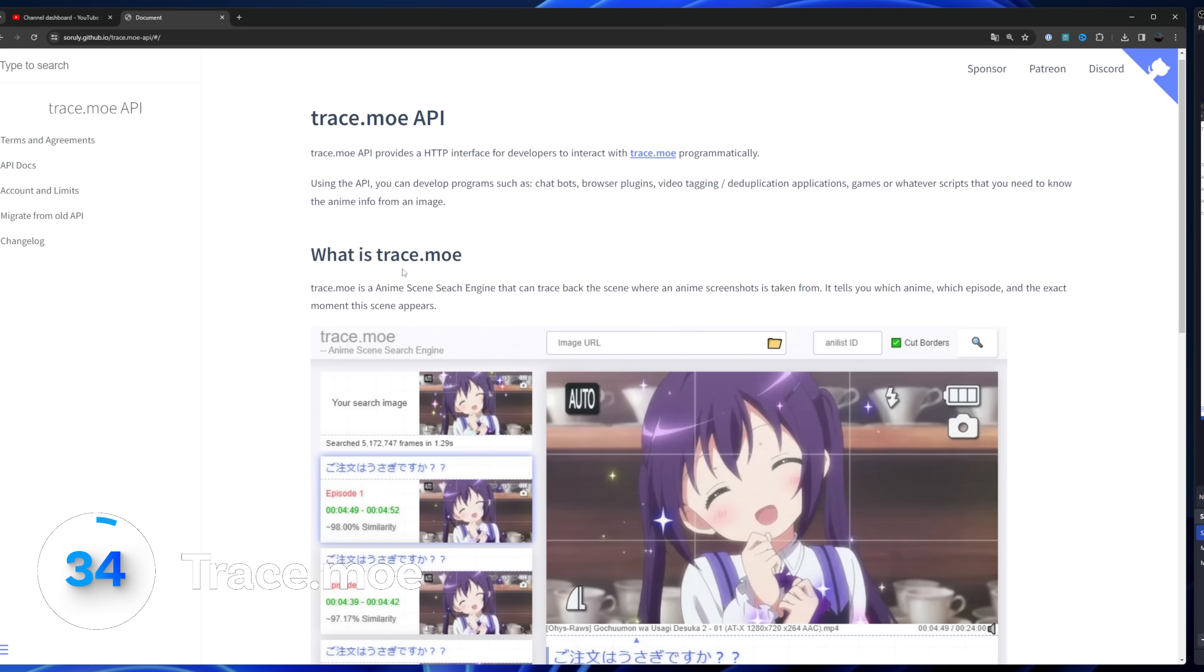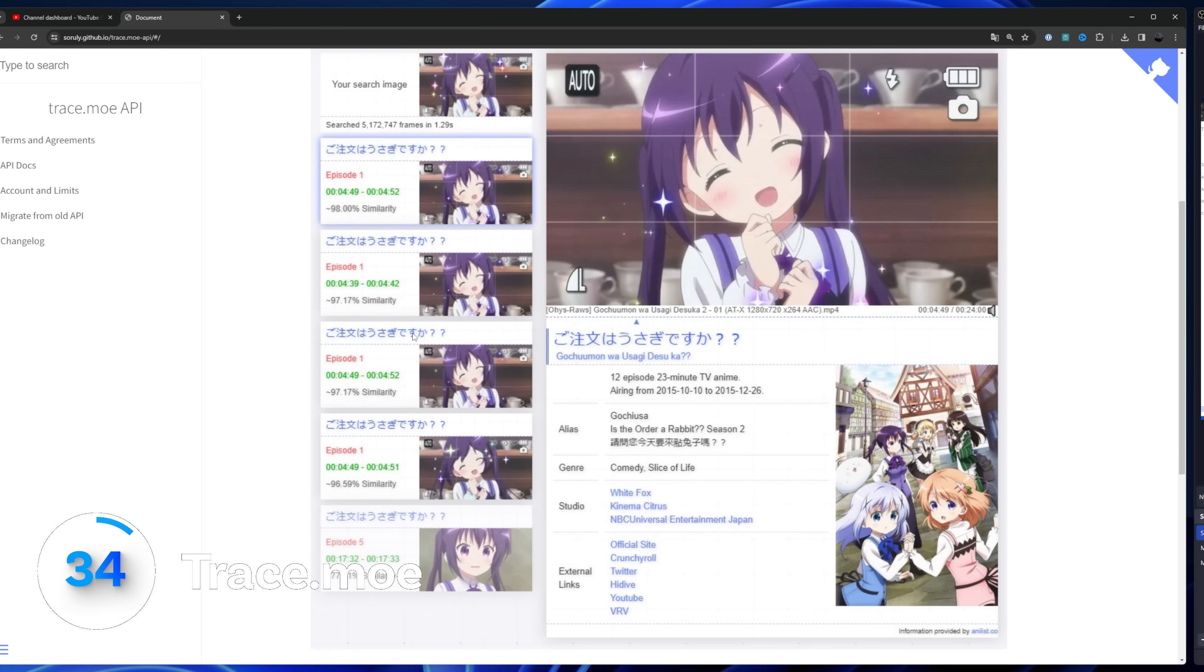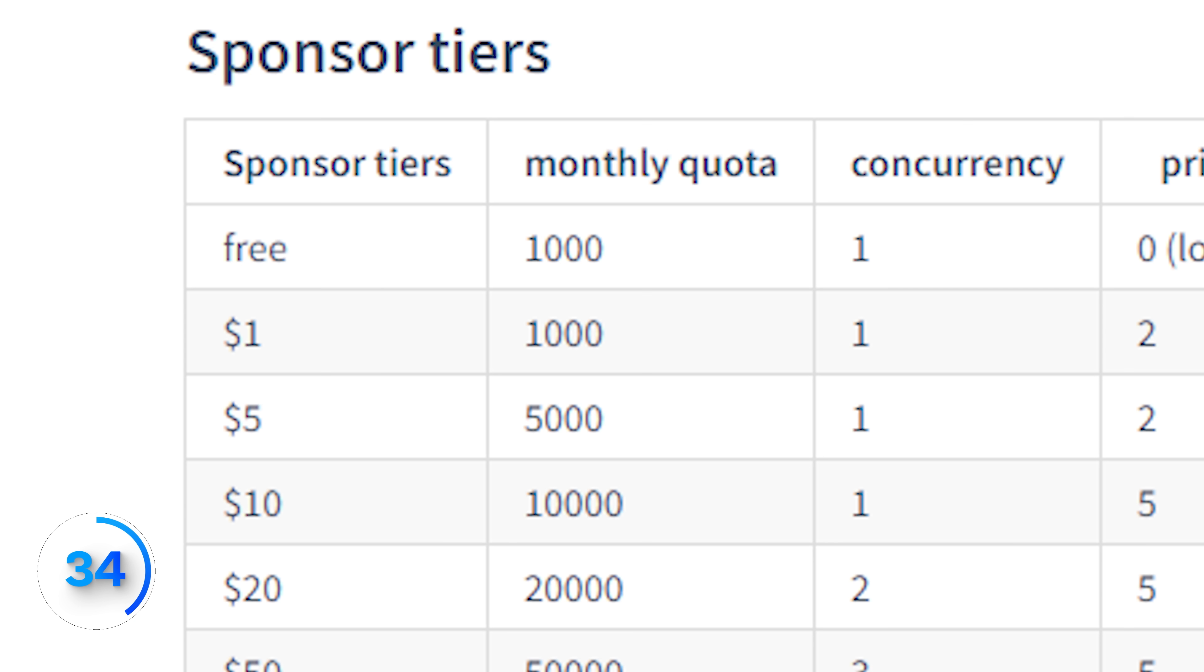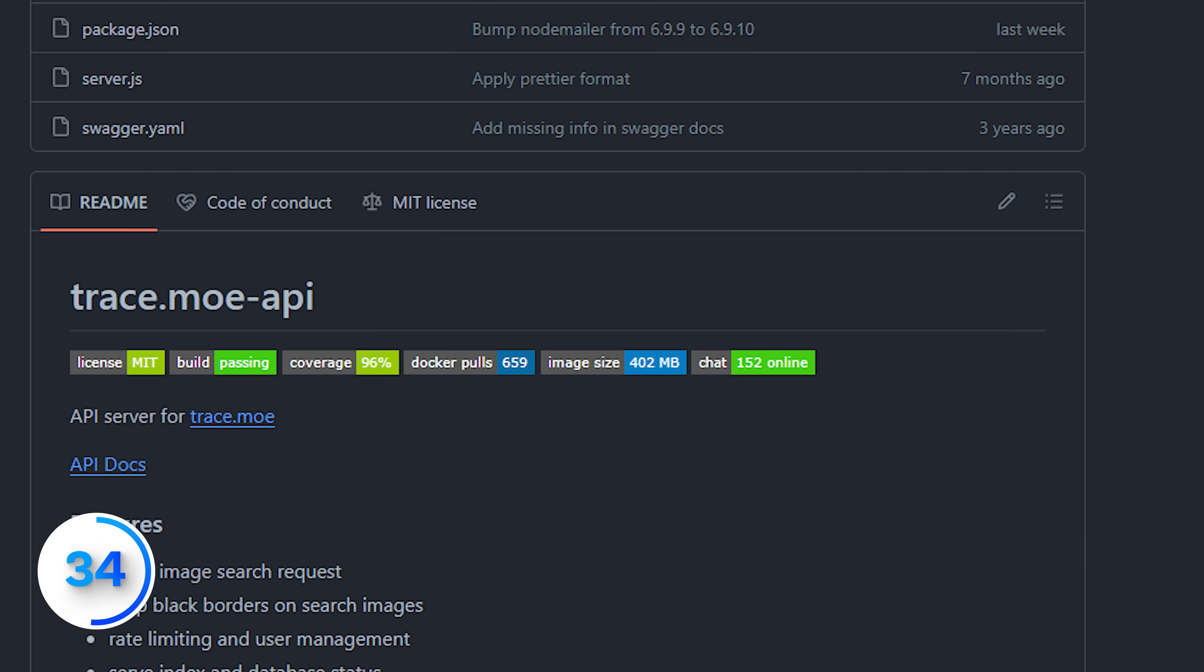Trace.mo is an API used to retrieve the anime series based off of the frame that you give it. 1,000 monthly quota? It's all open source too? Seriously impressive. I'm sorry. If you're a programmer and not an anime fan at this point, you're being lapped by these people. Just give up.